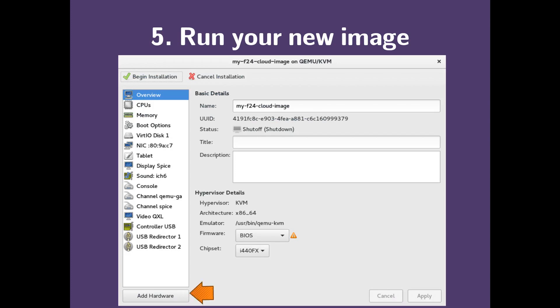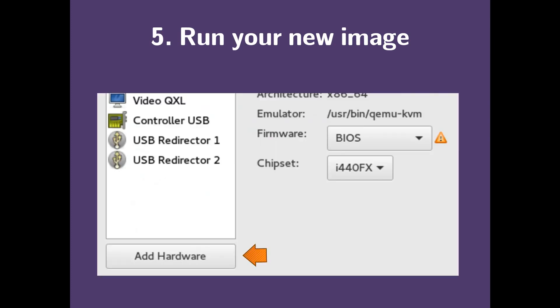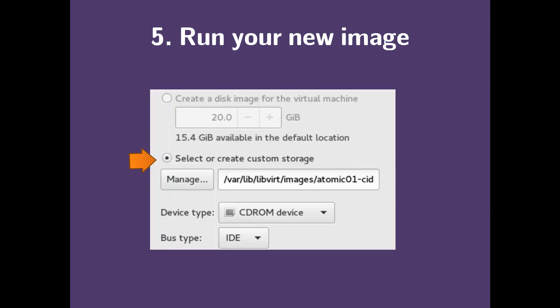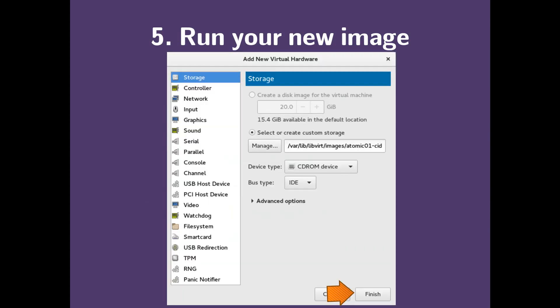Here on the bottom left corner is add hardware. What you want to do is click storage right here and click select or create custom storage. Hit the manage button to link to our CloudNet ISO that we created. Set the device type to CD-ROM device and go with the default bus type. Now click finish.